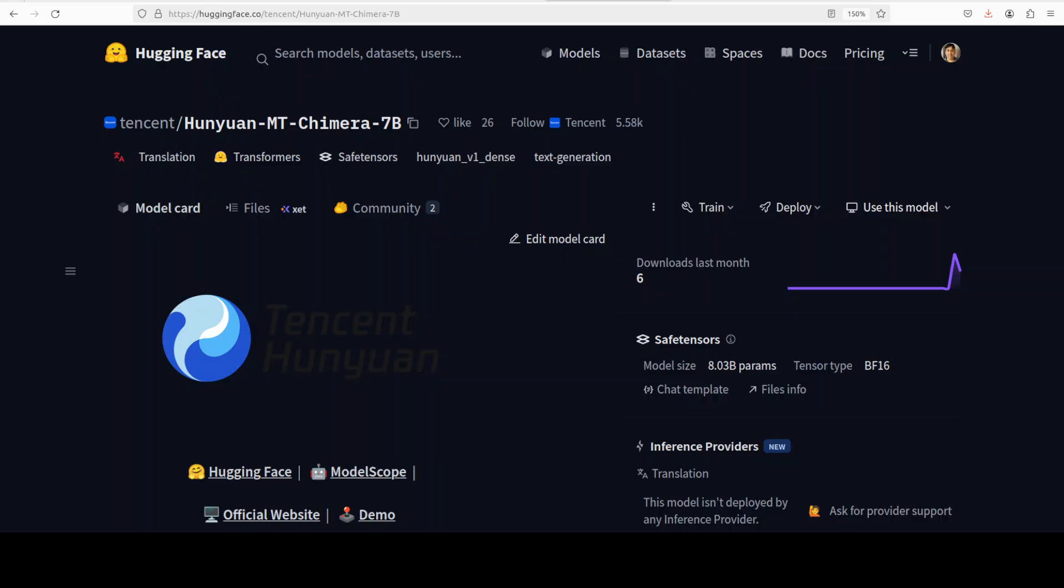So if you have a very critical translation task at hand, let's say you want to translate an English sentence into 33 or 40 languages of the world from across the globe, then you can use Chimera model to be sure that your translation is of very, very high quality.